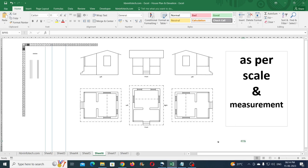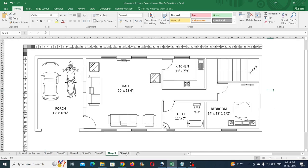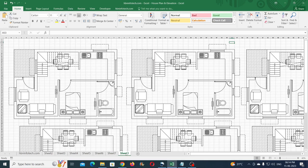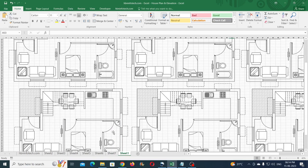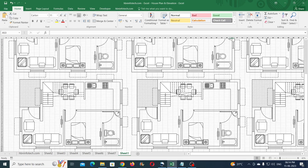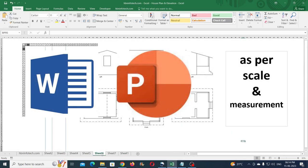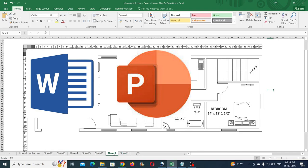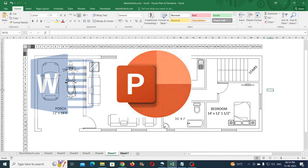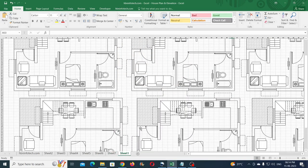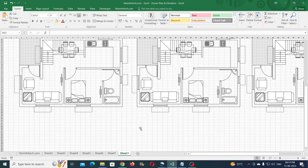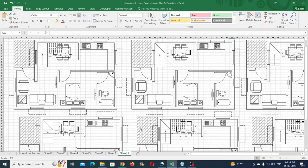Hello everyone, welcome to HBN Infotech tutorials. In this tutorial you will learn how to create house plans and elevations in Microsoft Excel as per the scale and measurement. Since Excel has a vast workspace compared to Word and PowerPoint, you can create house plans in varying sizes, whether small or big, that are close to perfect when scaled.